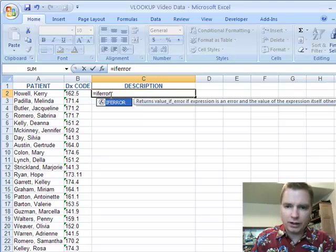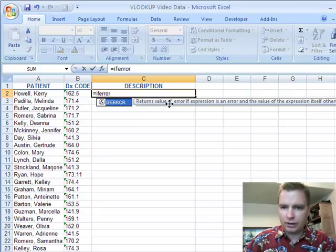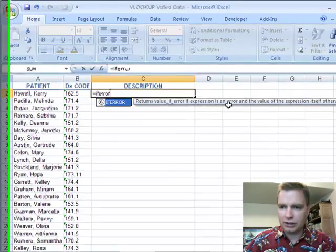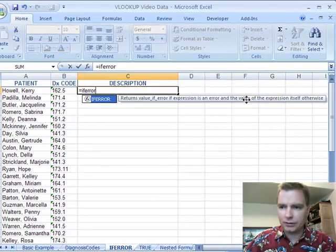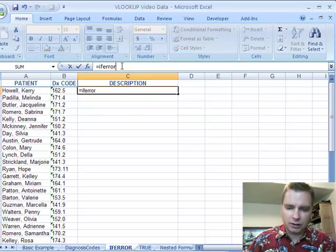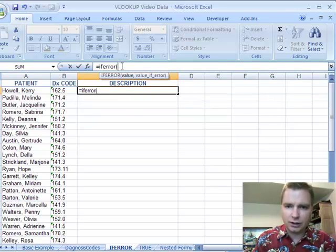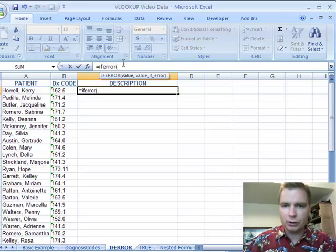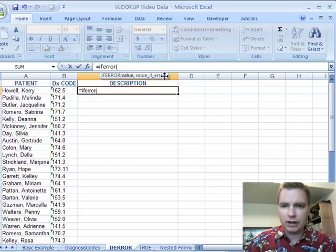And what if error says is, it comes right there, returns value if error if expression is an error and the value of expression itself otherwise. What on earth does that mean in English? What it means is you put if error and you put a value in here first. You put some kind of function. And if the function returns an error, then tell me what to do with the error.